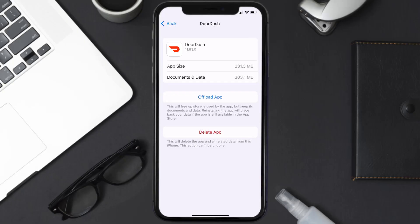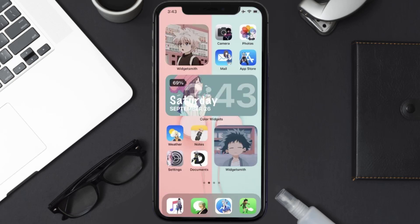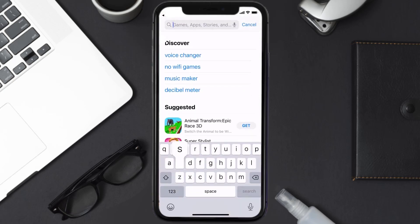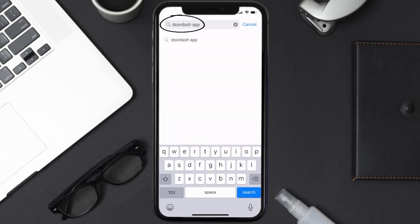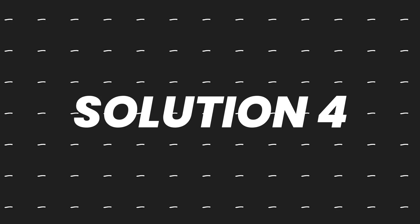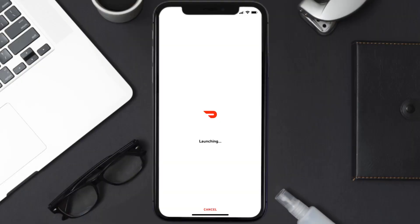Follow the on-screen instructions to navigate to the app page. Tap on Delete App to uninstall it from your device. Once uninstalled, open up the App Store and search for the DoorDash app in the search bar, then tap the Get button to install it back on your device.